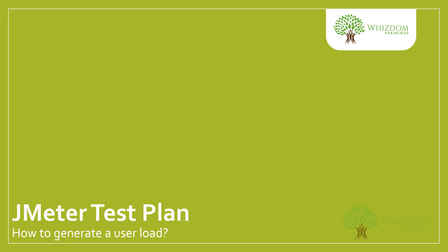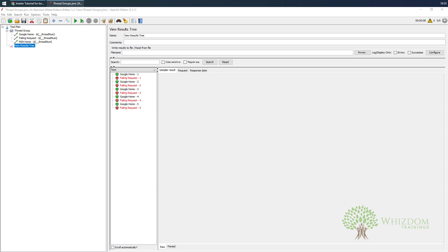Hello guys, welcome to the current series of JMeter tutorial for beginners. In this video we're going to learn about JMeter test plan and how we can generate user load. Let's quickly switch over to JMeter. The question that you would have in your mind is what is a test plan.